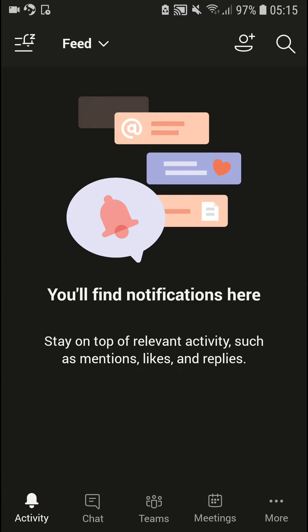Welcome everybody, my name is Marcus Stone and in this video I will show you how you can leave a team in Microsoft Teams.